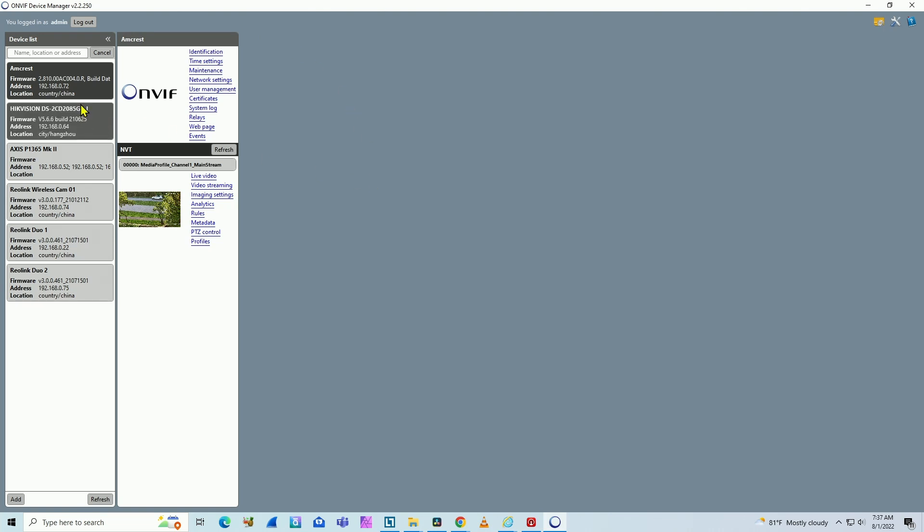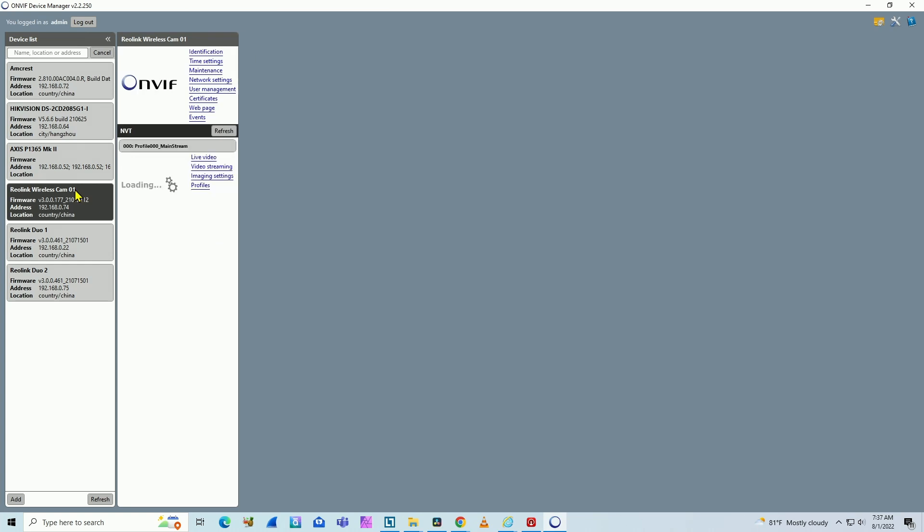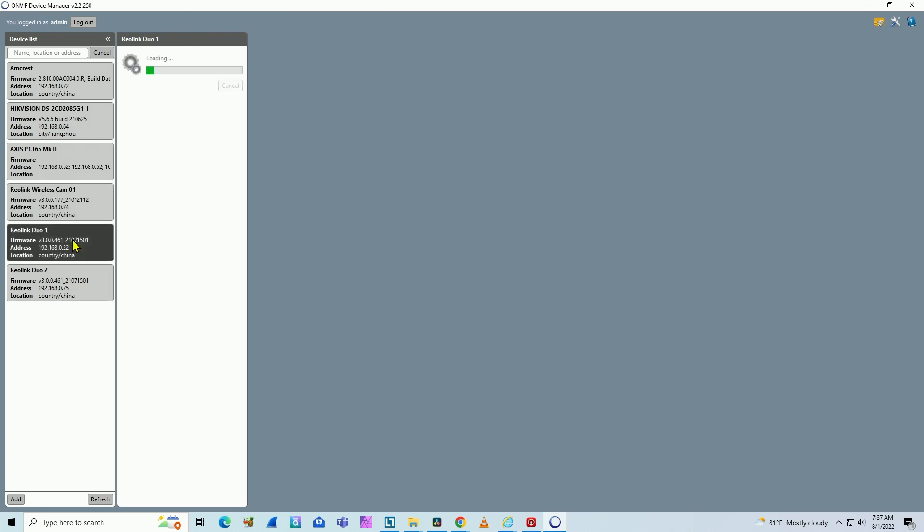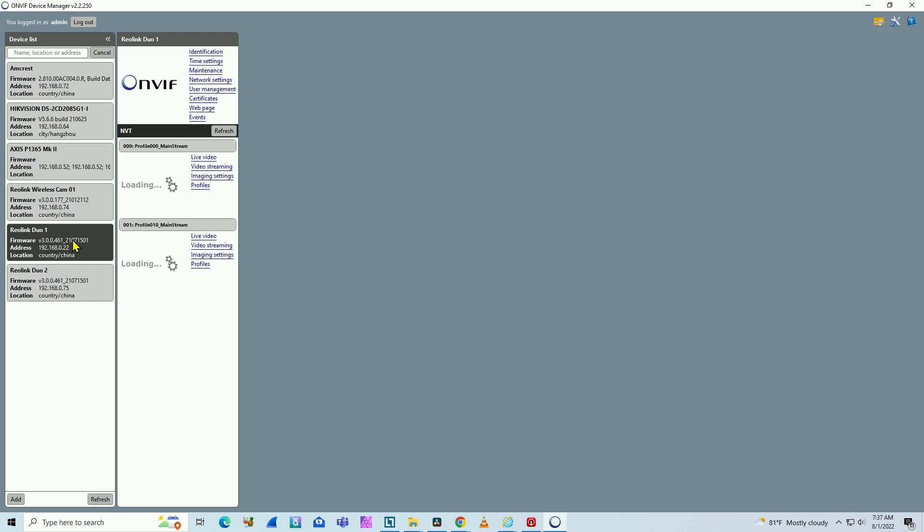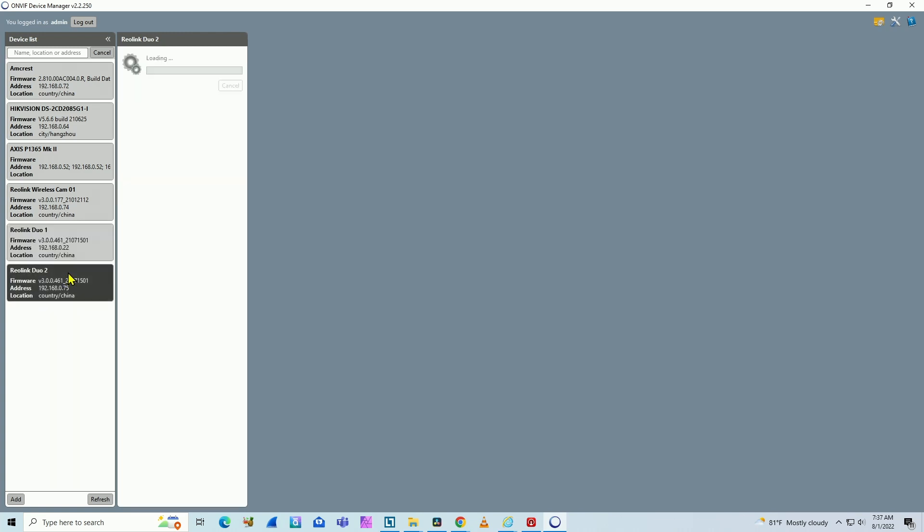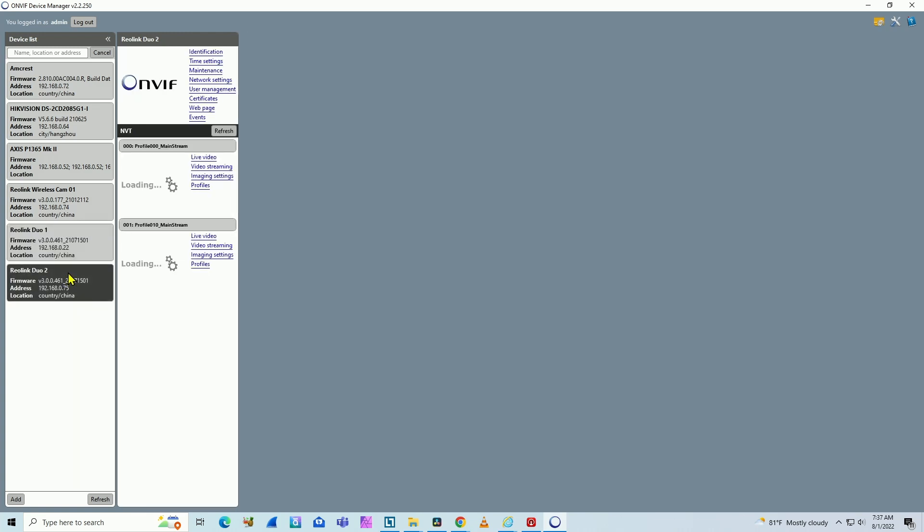So you come to Reolink wireless cam, for example, and here you go. I have the image from the Reolink camera. I also have Reolink duo, and they're all working with two images for each duo camera.